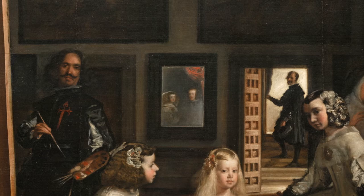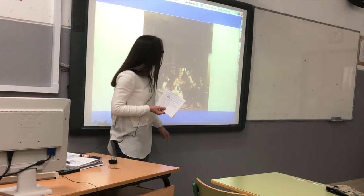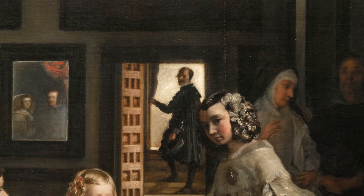And this is a mirror, so it's like we are the kings looking at the painting. And this person is the housekeeper.